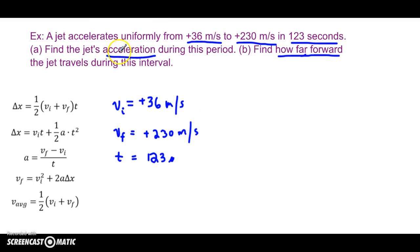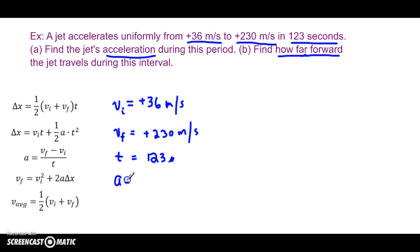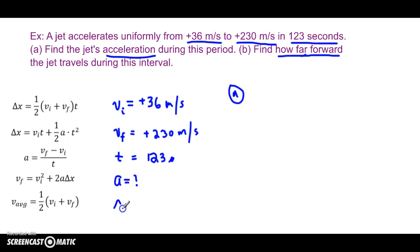So first we have to find the acceleration in Part A. Part A is to find a. And then Part B is to find how far forward — how far is distance, forward is a direction — so Part B is asking us to find the displacement.